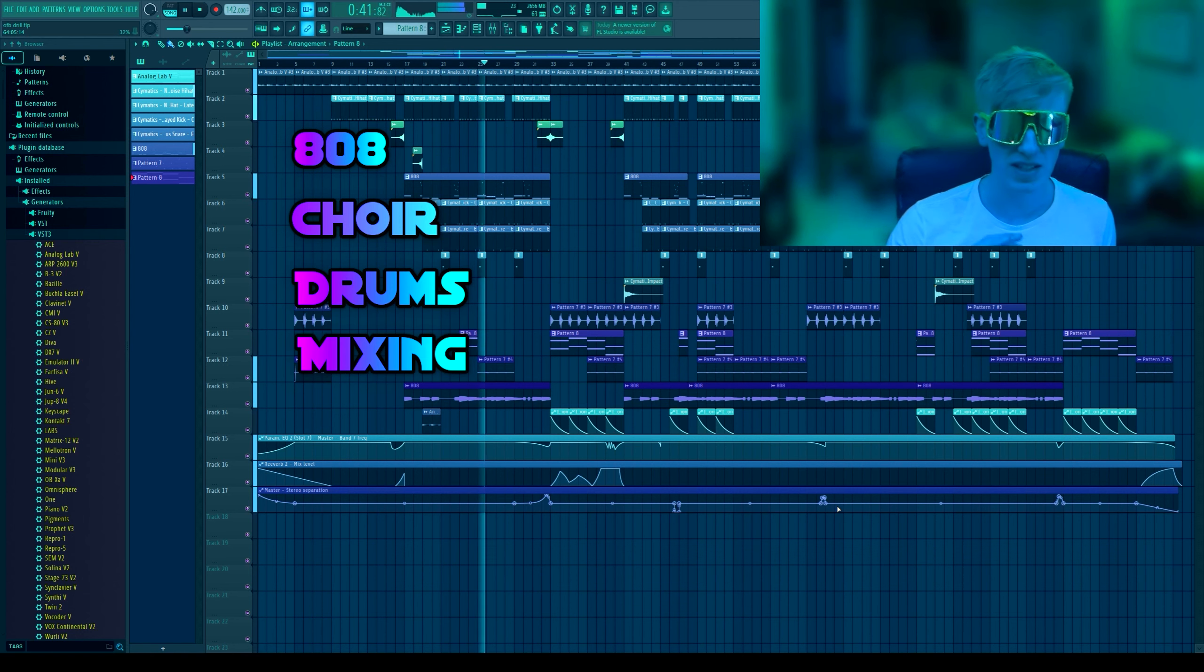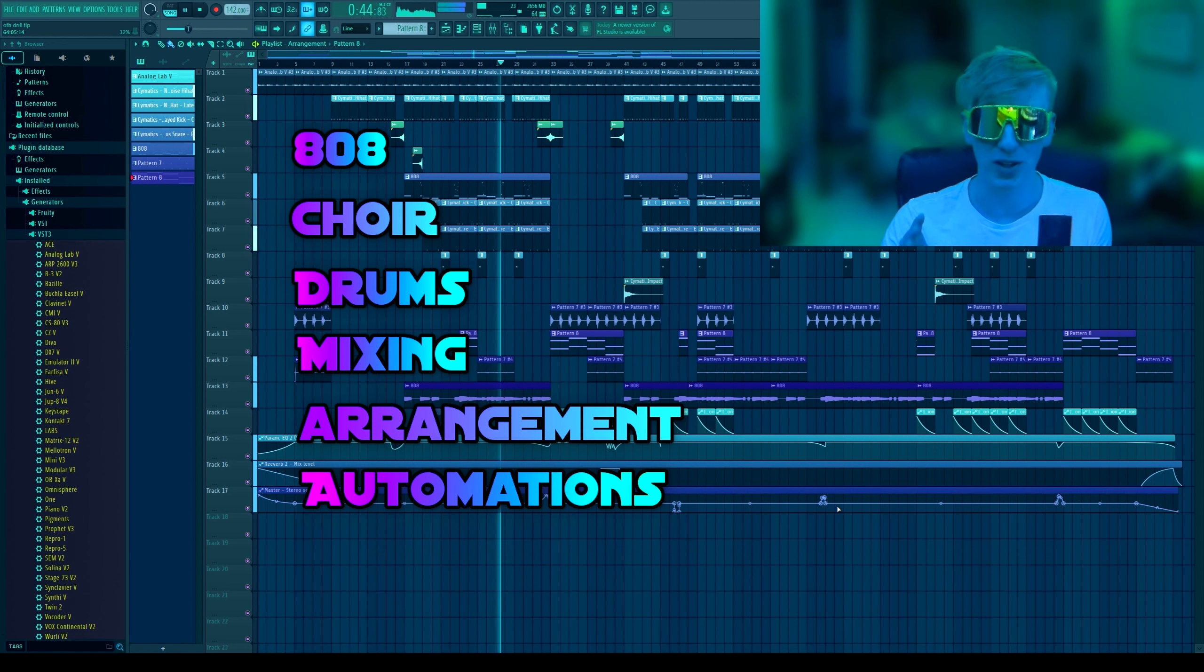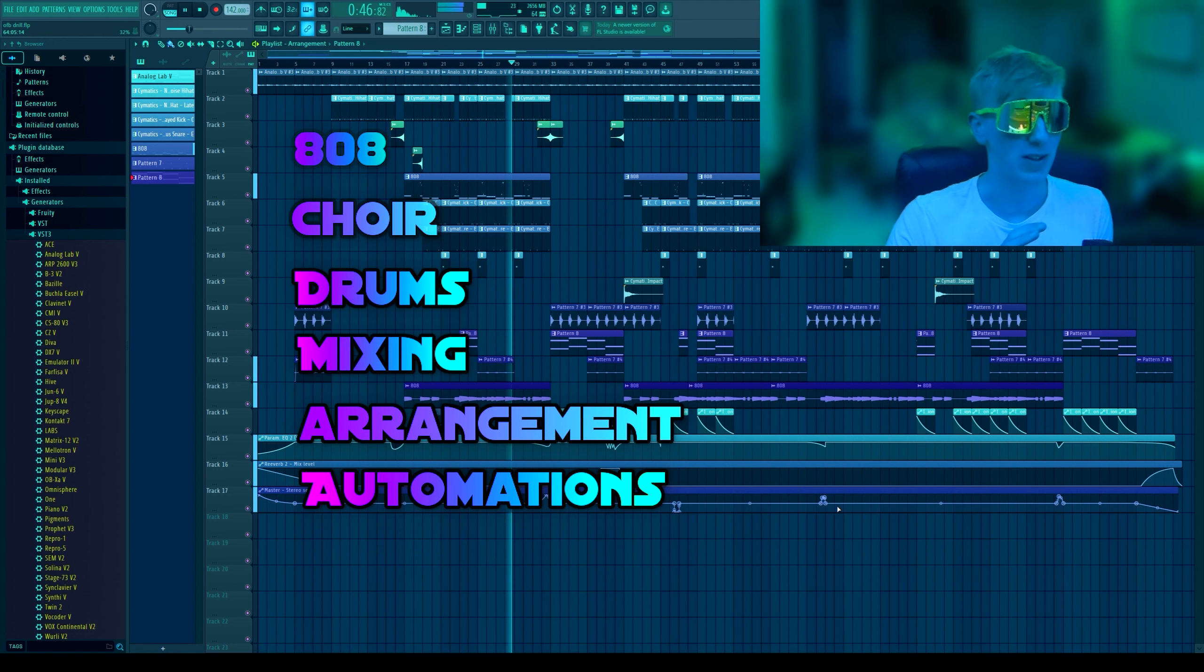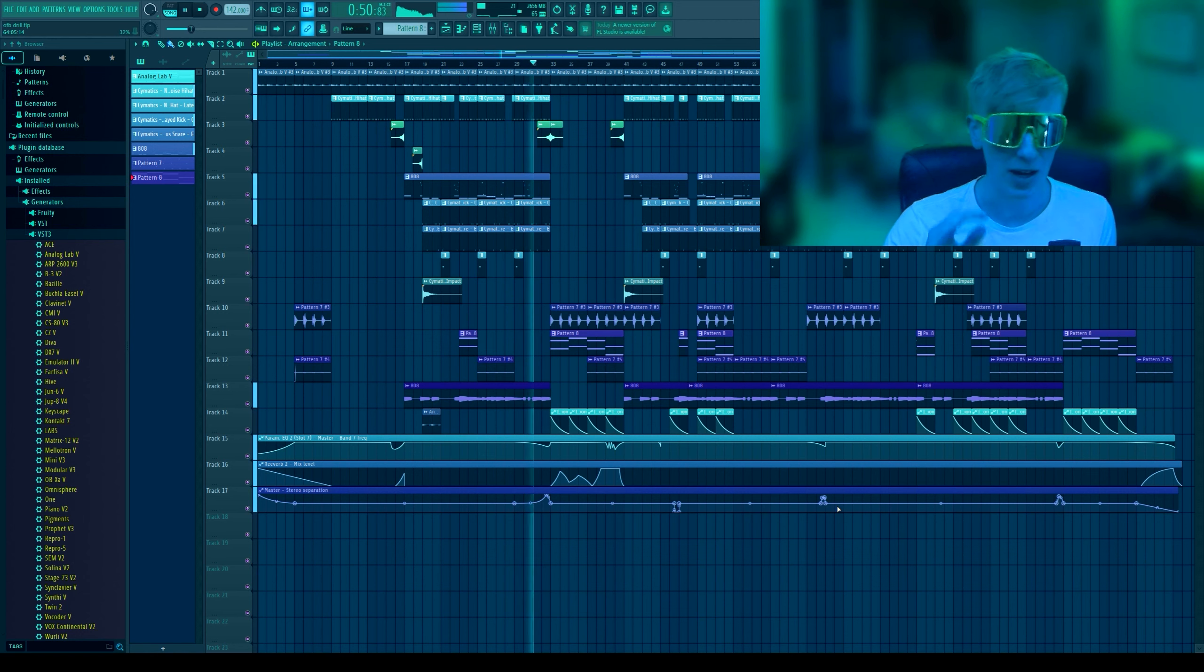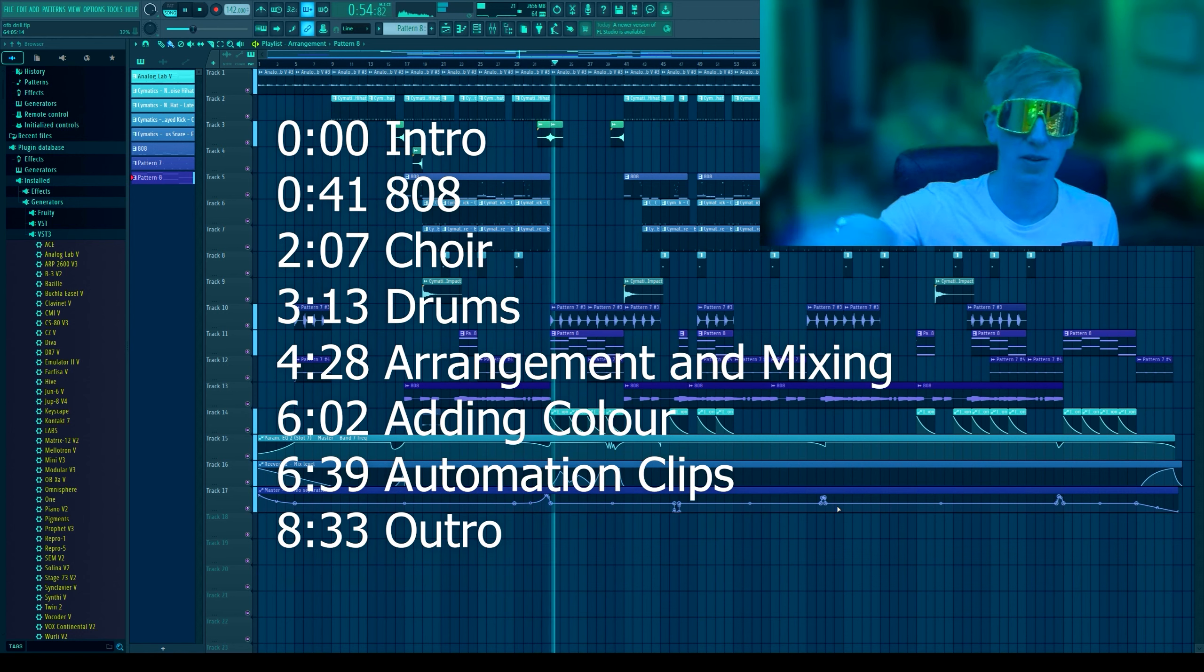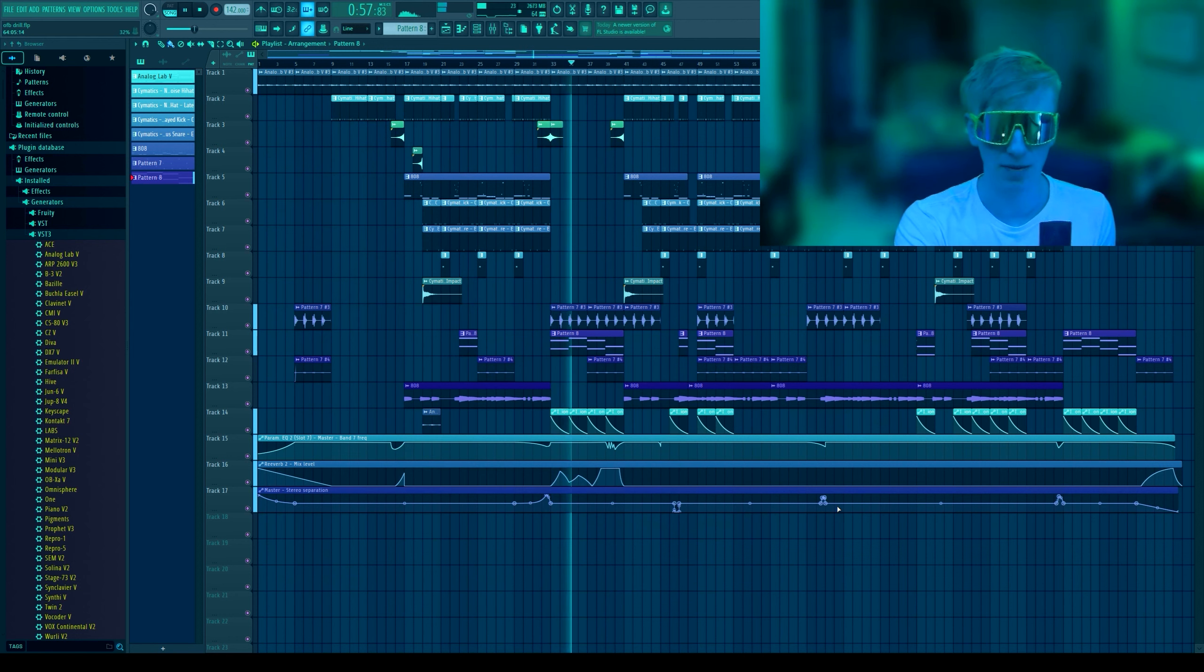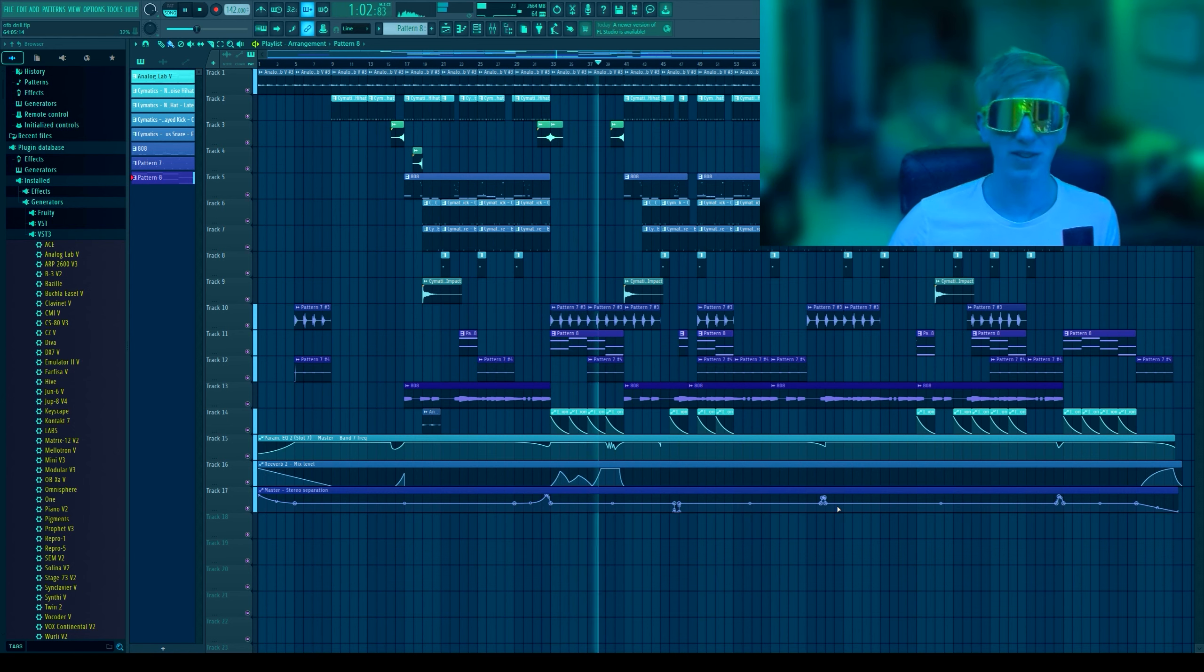I'll show you some mixing tips, some arrangement tips, and then how to use automations to make your song sound like any regular song into this amazing professional beat. I swear to god, automations are what take your songs to the next level. There will be chapters for all these separate parts in the timestamps below, so enjoy the video.